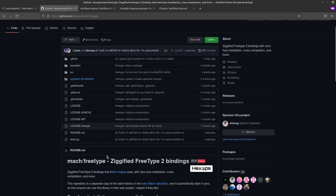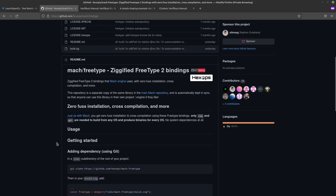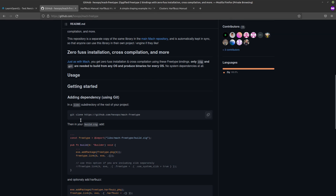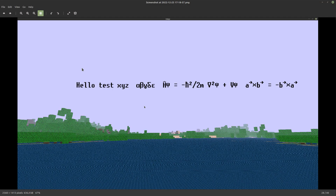But then I found FreeType bindings for Zig — special thanks to Slimsack for making this — which made it really easy to start rendering some text. And as you can see it is pretty well working, with a lot of Unicode characters. I used a Unicode pixel art font, basically the Unicode version of the font that is in Java, and it's rendering a bunch of characters — Greek characters, math characters.